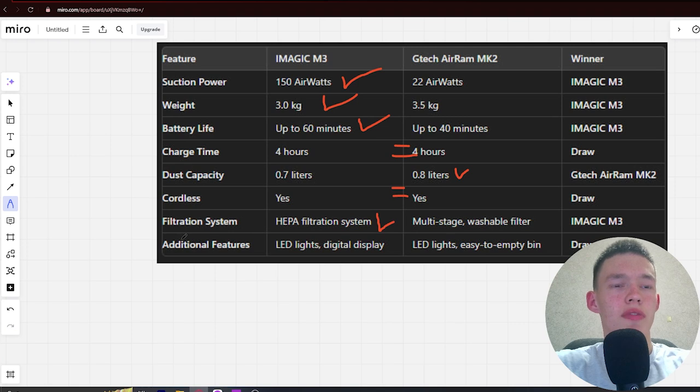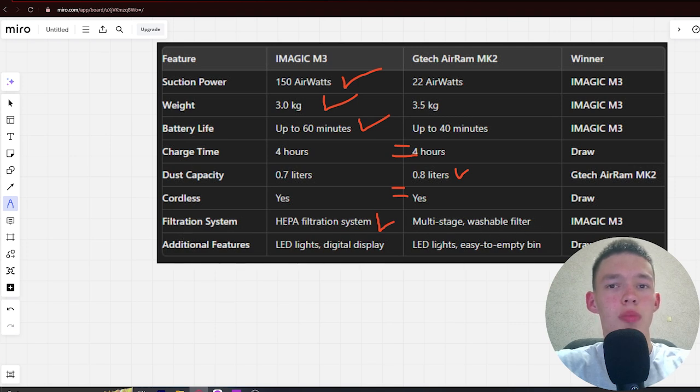Next, additional features: LED lights, digital display, and LED lights, easy to empty bin. Draw.